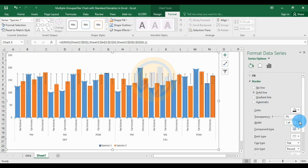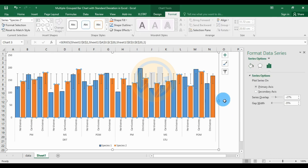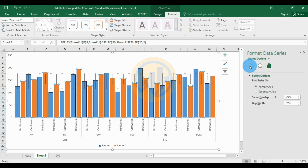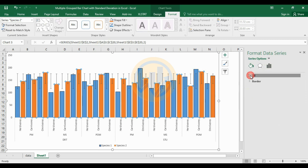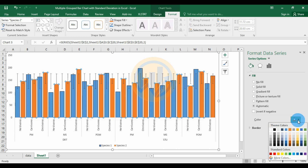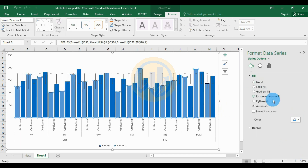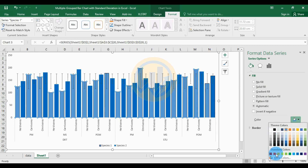Change the color for species 2 fill color to blue, and change species 1 fill color to red.